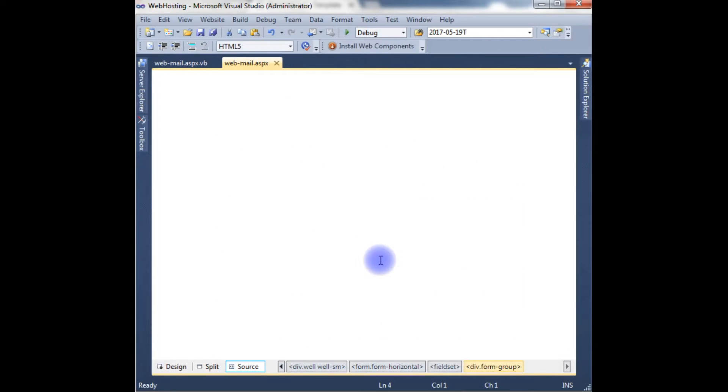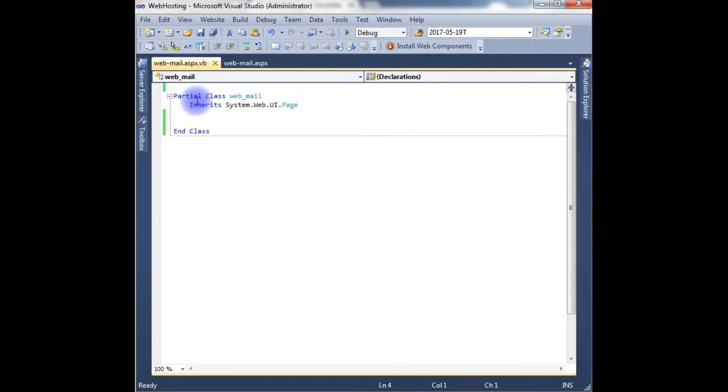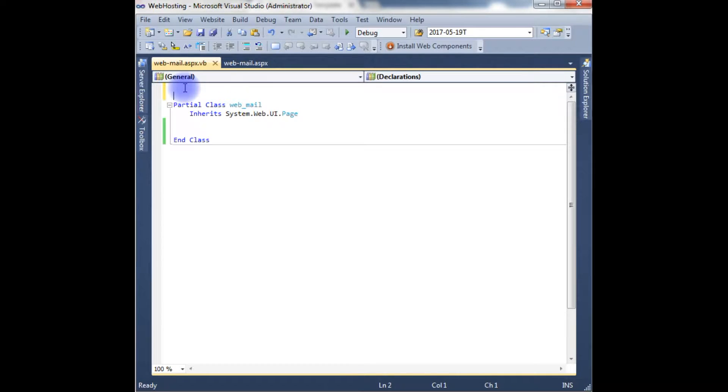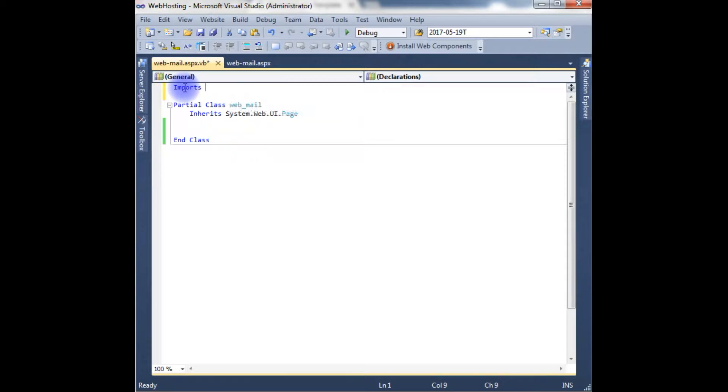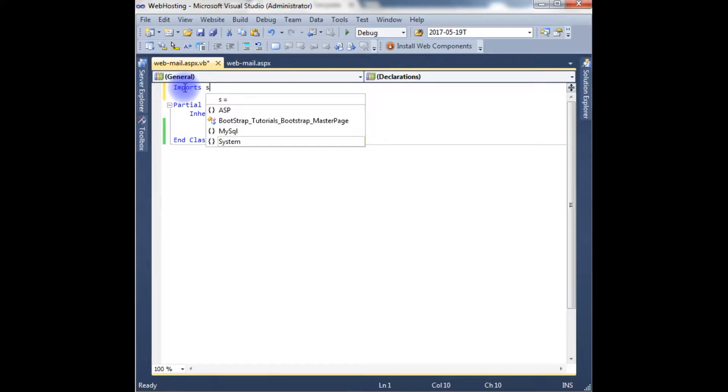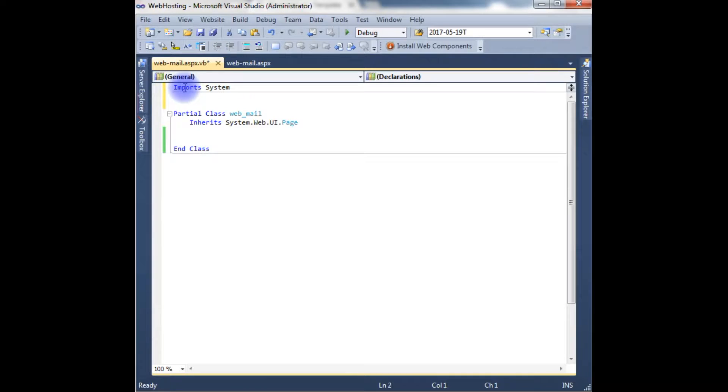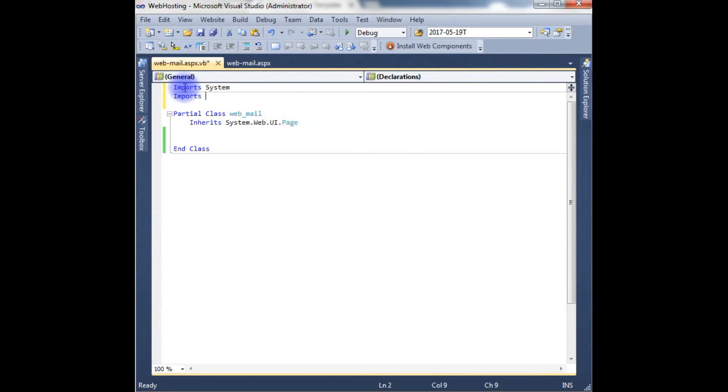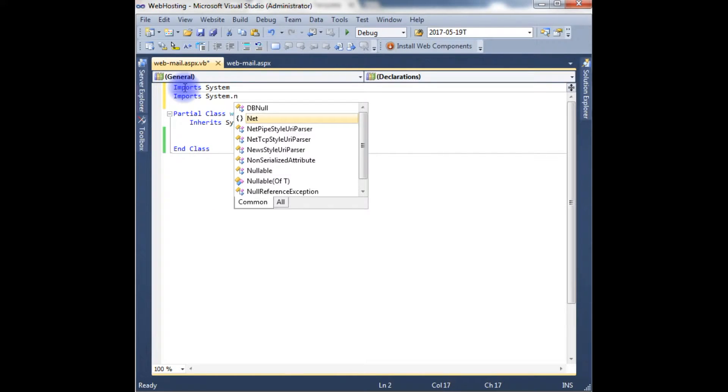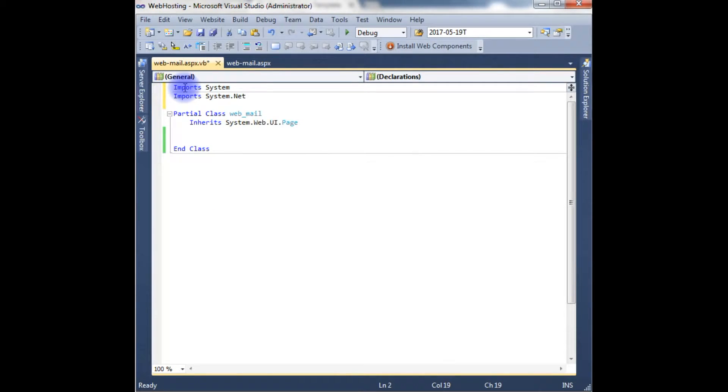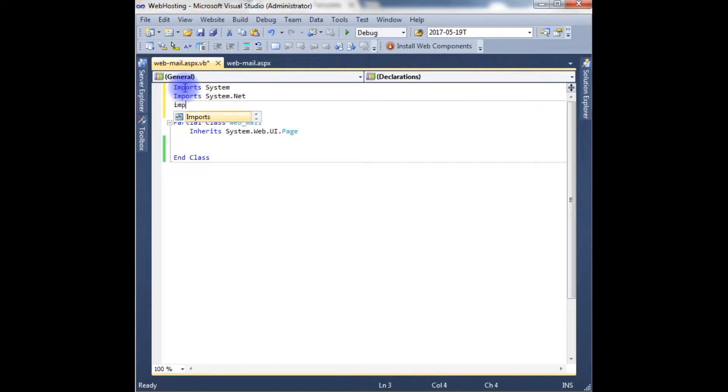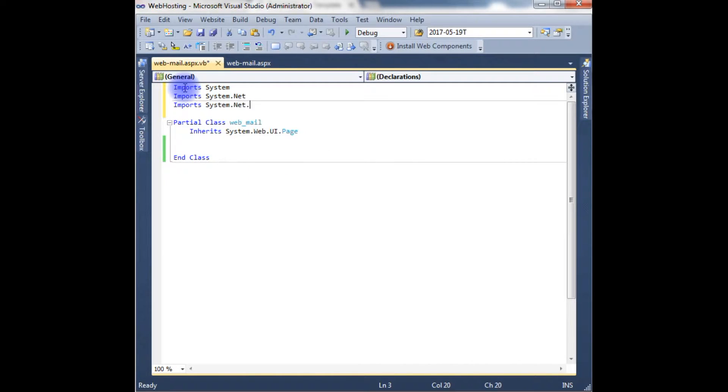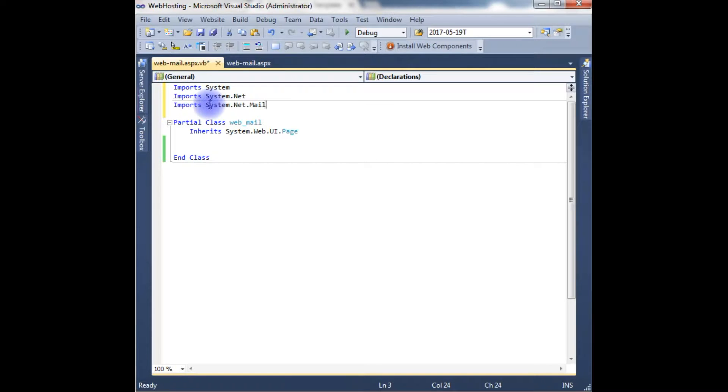Right click, view code. The first part is you need to import the namespace. In order to send an email we need the namespaces. First, imports System.Net. The other one is imports System.Net.Mail. These two namespaces are very important to send an email.